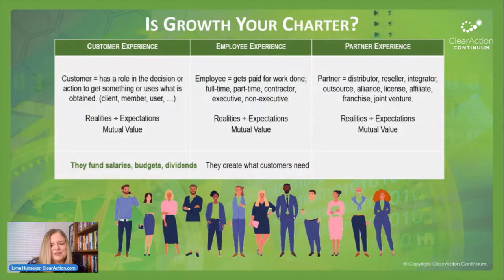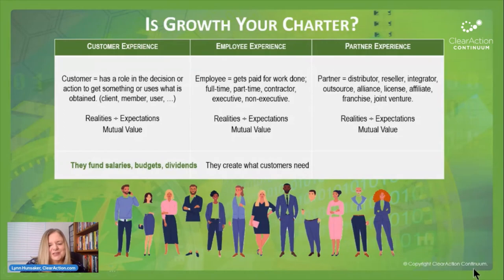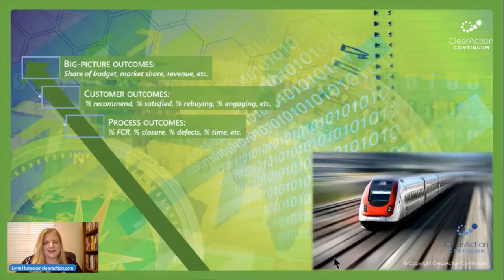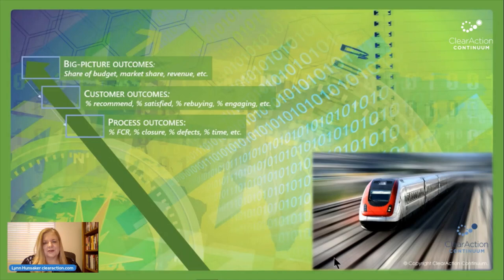Keeping it simple by ensuring minimal gap between realities and expectations makes it easier for the rest of your company to row along with you, and makes it easier for the C-suite to join hands and be united. Customers are the ones that fund our salaries and budgets and dividends — that's why they are the primary performance standard. Employees create what customers need, so they are the secondary expectations to pay attention to. And partners, delivering what customers need, are vital as well. When you have great process outcomes, you can expect customers will have good outcomes and their behavior will translate into good financial outcomes.